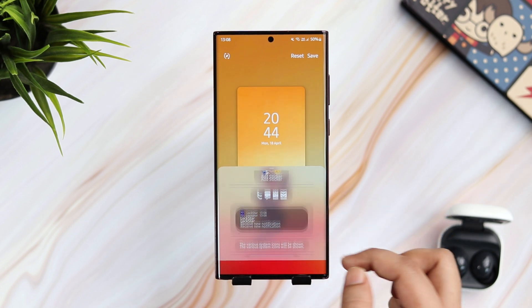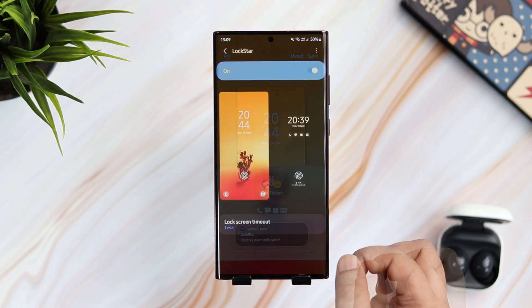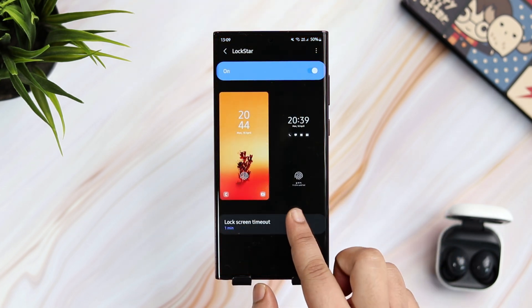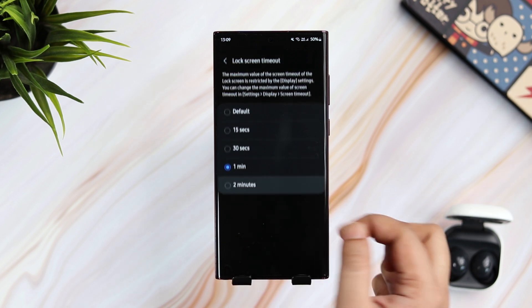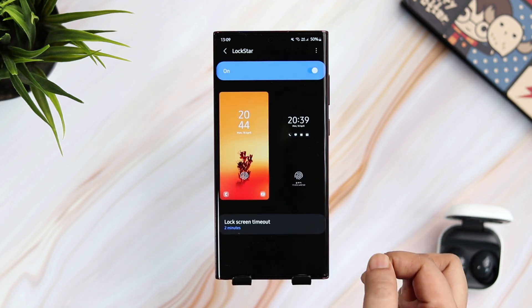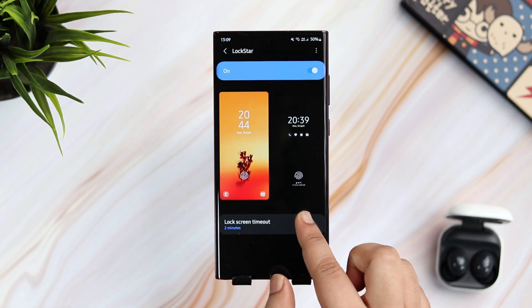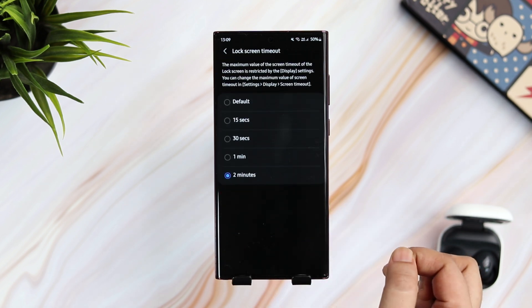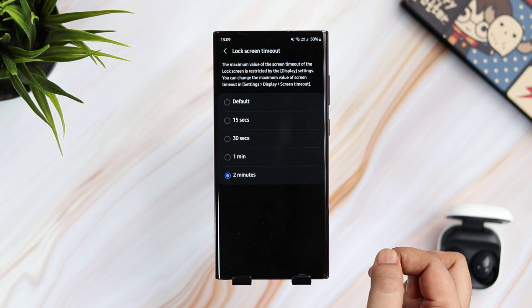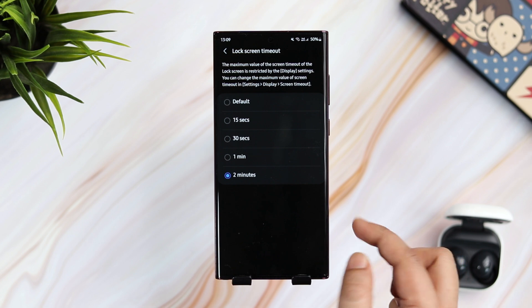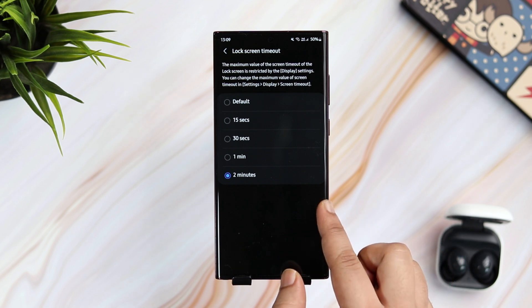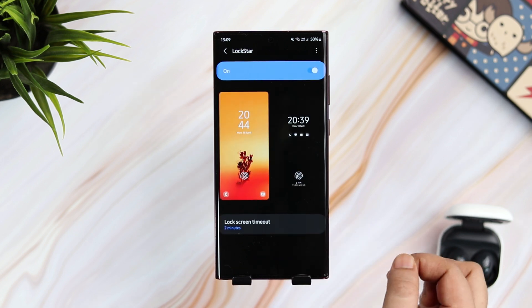Another cool thing you can do is increase the lock screen timeout. By default, it is set to 15 seconds, but you can change it as per your preference. This feature cannot be found inside the settings menu, so you will need the Lock Star module in order to change the lock screen timeout.